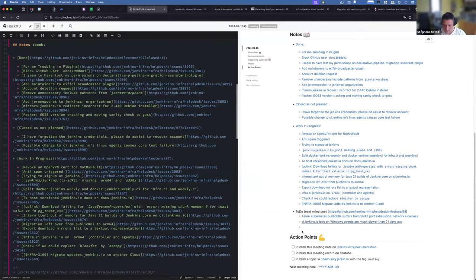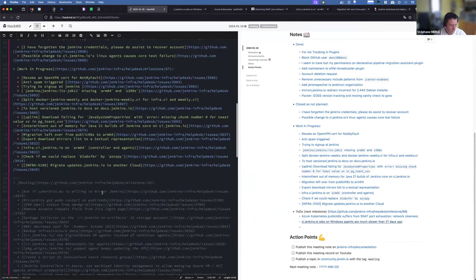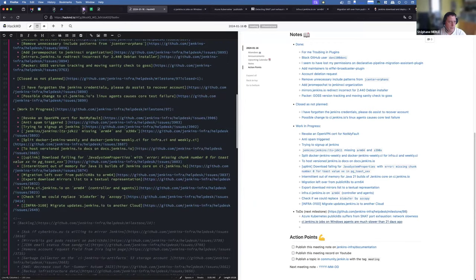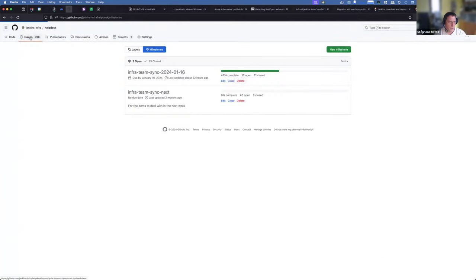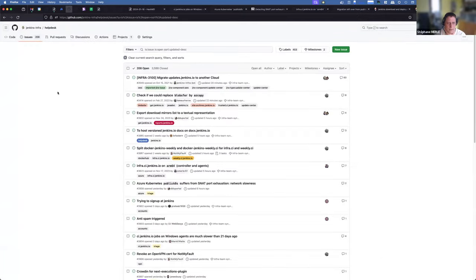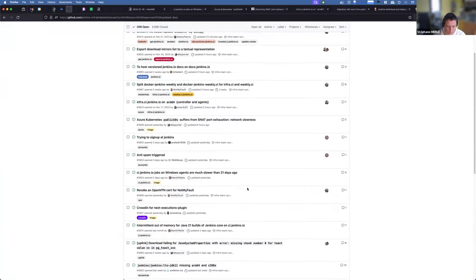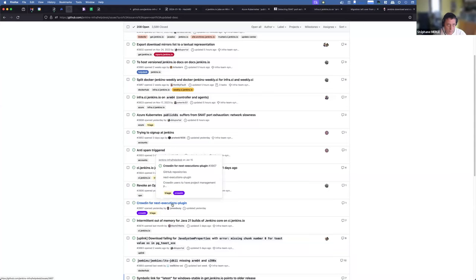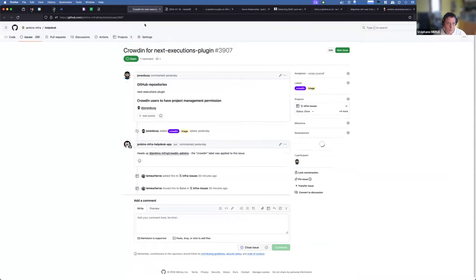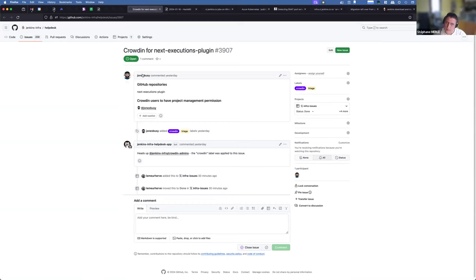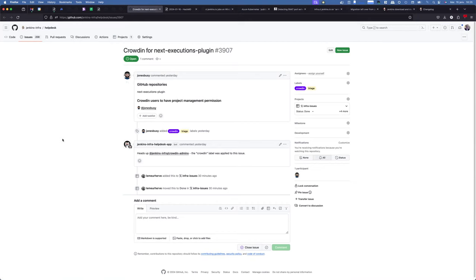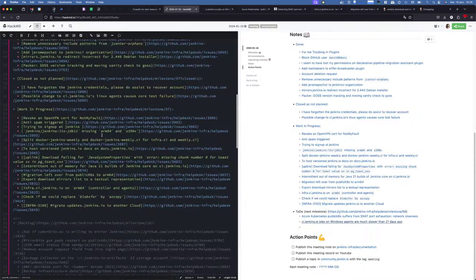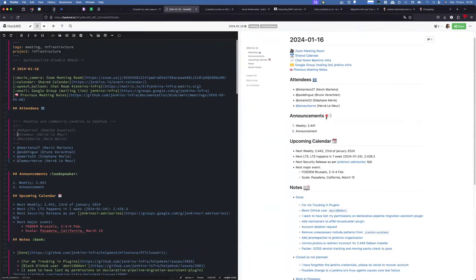Let's see if there are some new issues. This one - it's about adding the Crowdin plugin in the crowd, the crowd in the first administration. It's a SaaS to manage translation.